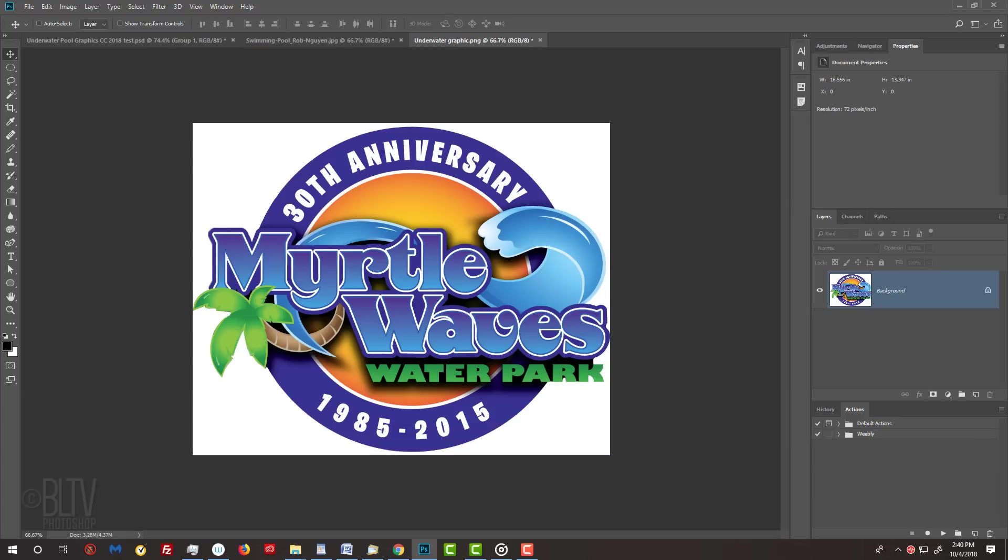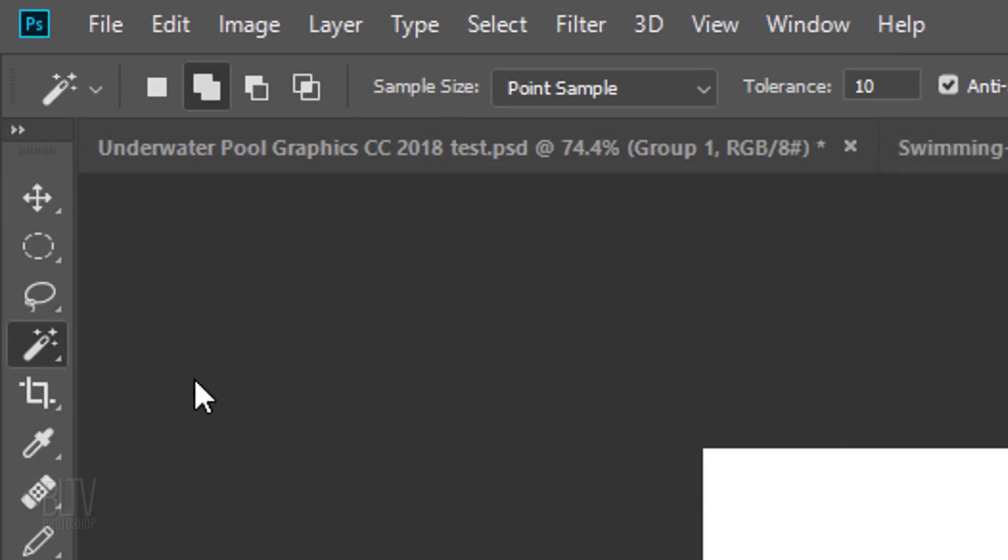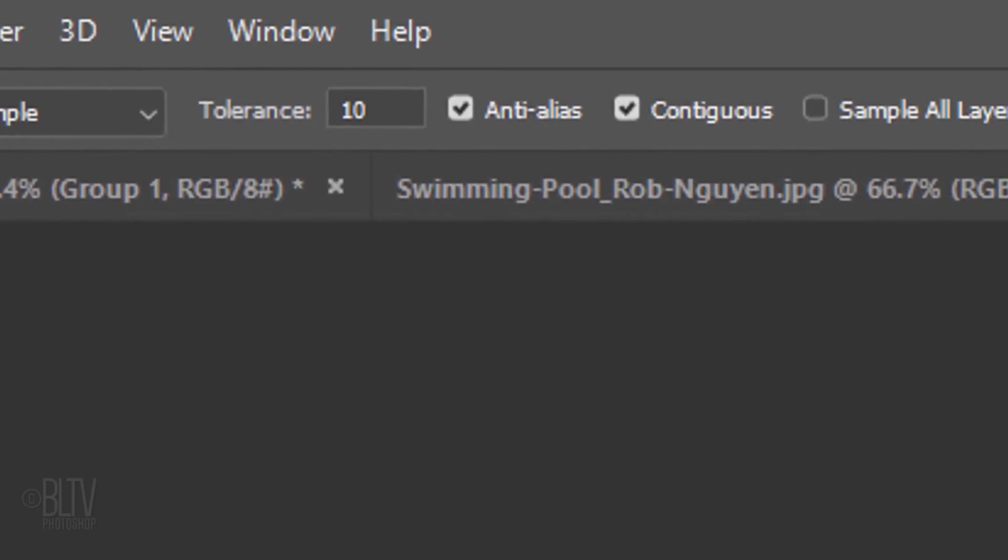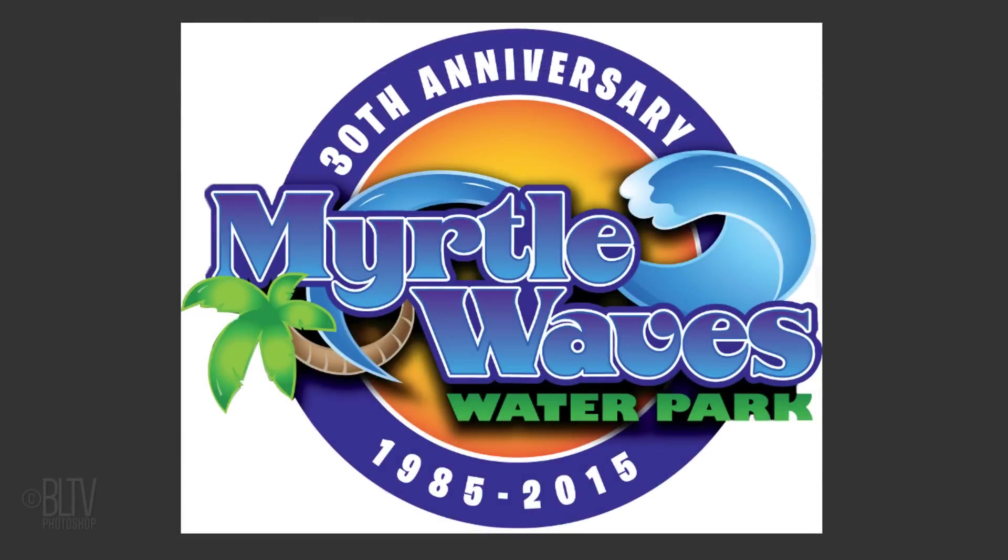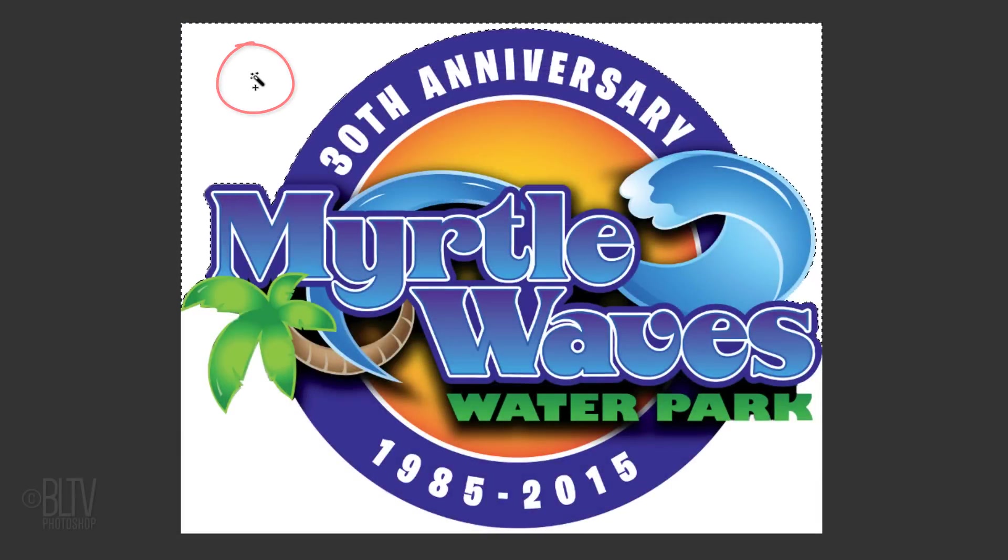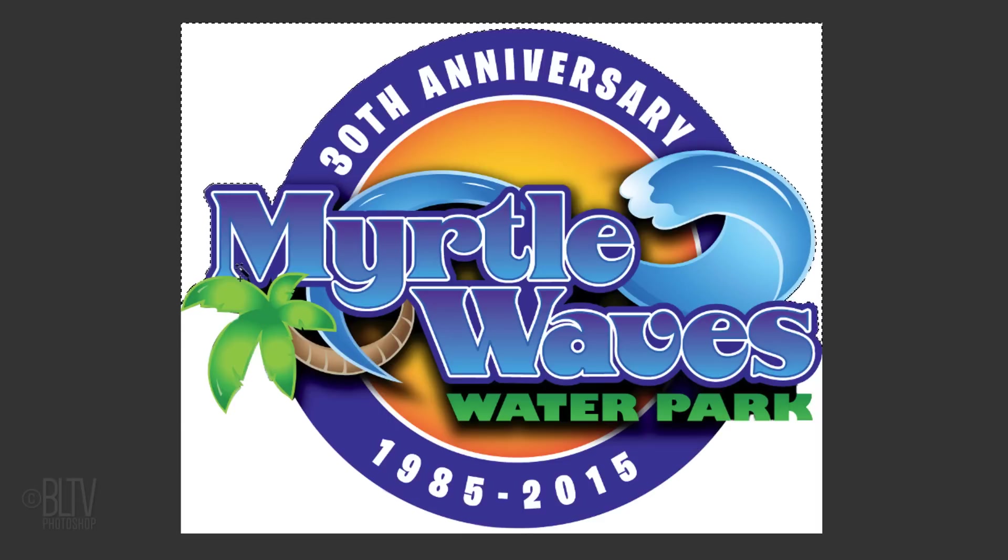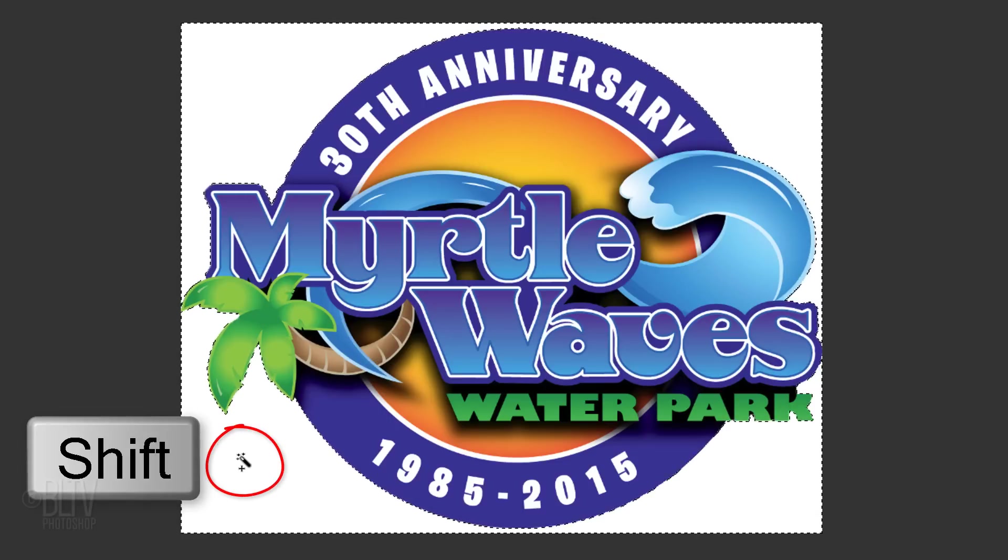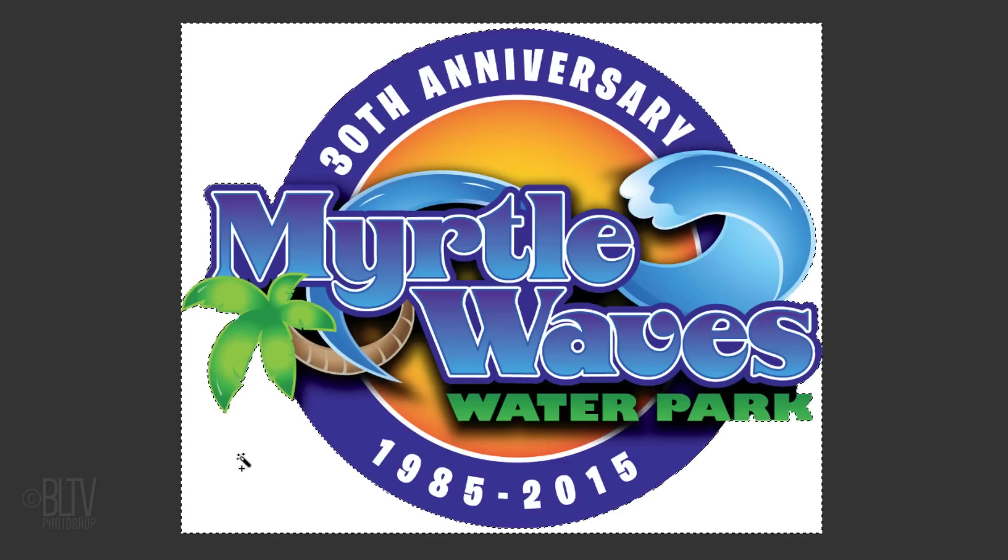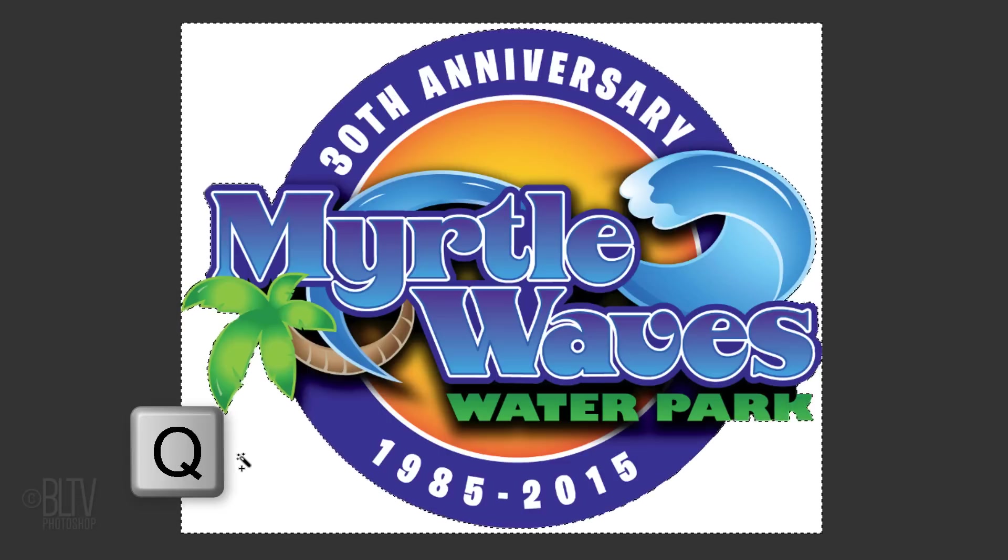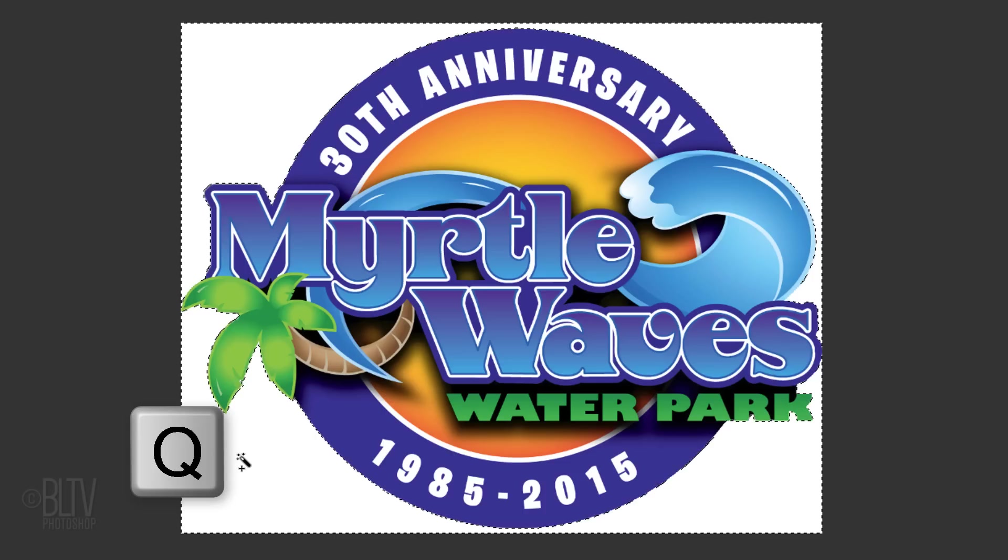The first step is to separate the graphic from the background. If the background is a solid color, as in this example, open your Magic Wand Tool, make its Tolerance 10 pixels and make sure Contiguous is checked. Contiguous ensures that similar colors inside the graphic won't be selected. Click anywhere on the background to select it. If you need to select other areas of the background, Shift-click those areas to include them as well. To check your selection, press Q on your keyboard to see it as a quick mask, then revert it back into a selection by pressing Q again.